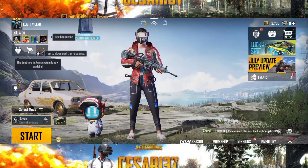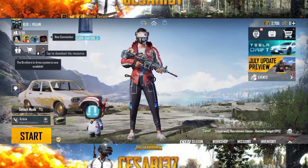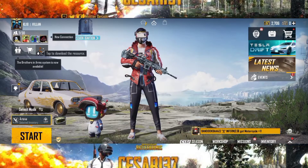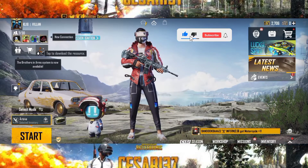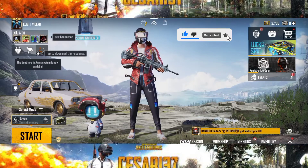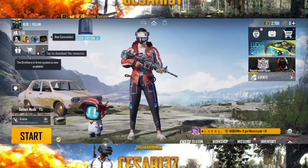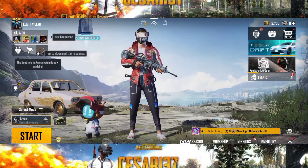Welcome to another video. I will go through PUBG Mobile — that's the Battleground Mobile. We will be making iPad view.